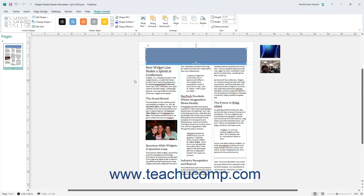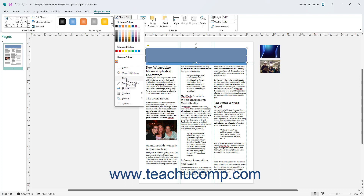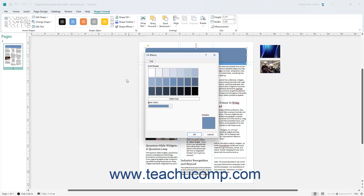Alternatively, to apply a tint to a selected shape in Publisher as a fill effect, select the Tints command from the Shape Fill button's drop-down menu to open the Fill Effects dialog box and show the Tint tab. Then select the Base Color from the Base Color drop-down, and select a shade of that color from the Tint/Shade list above. Then click the OK button to apply that tint to the selected shape.